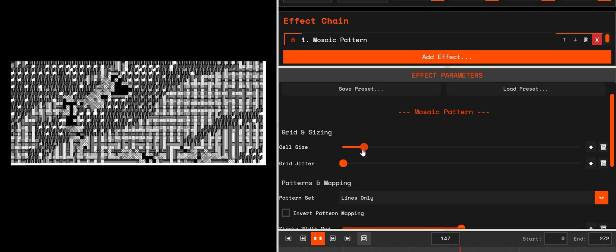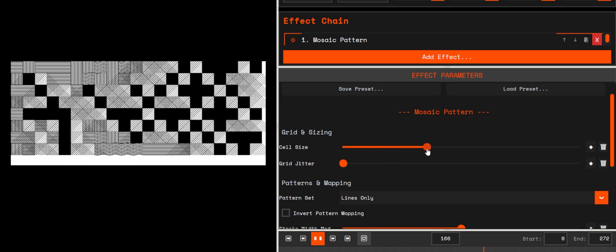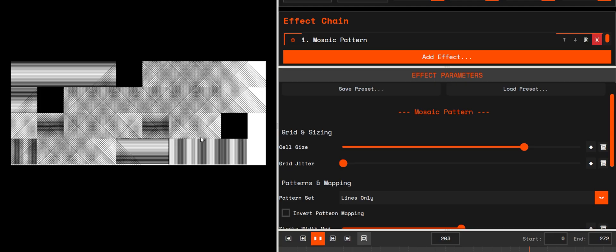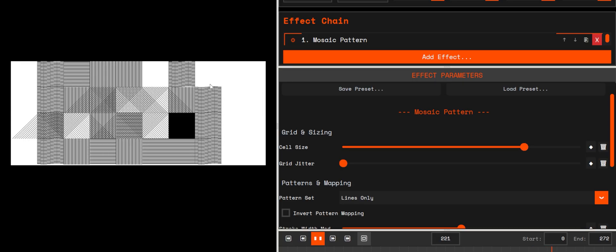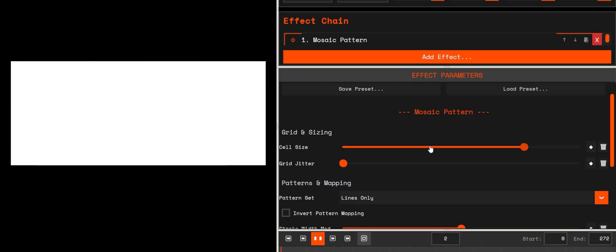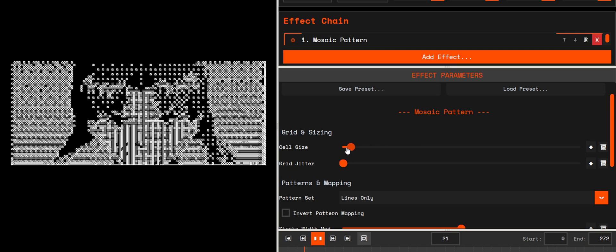What it does: turns your footage into blocky tiles creating a pixelated grid look. Perfect for retro 8-bit vibes or modern stylized textures.